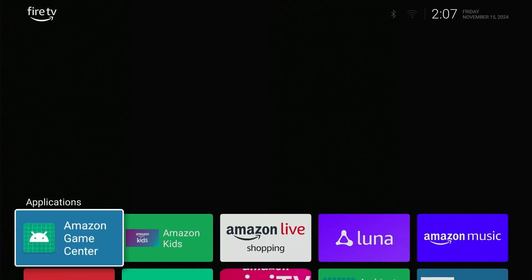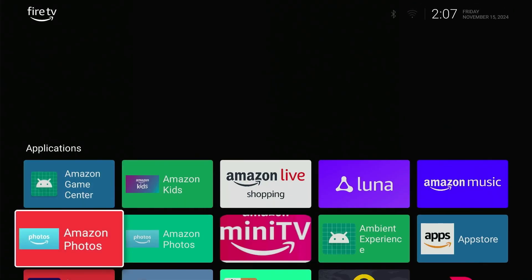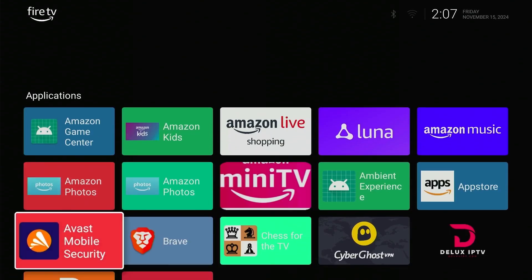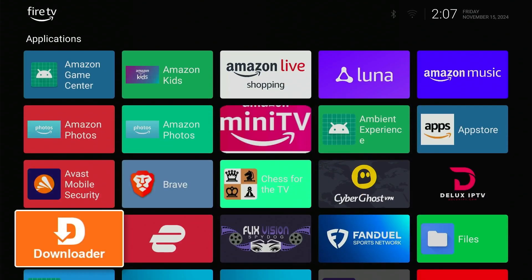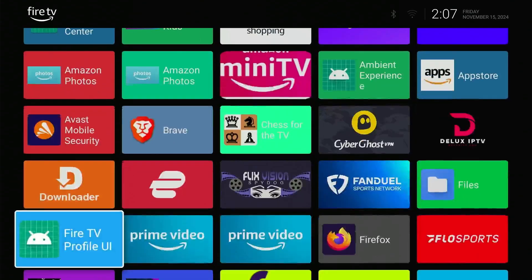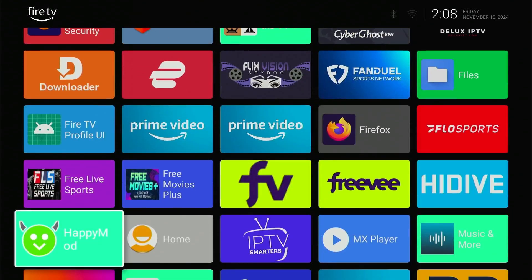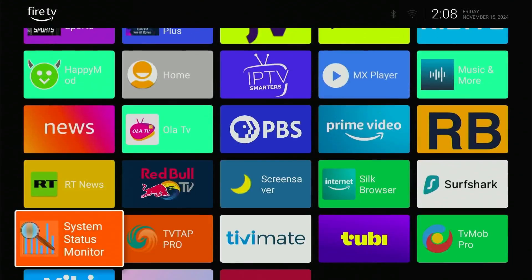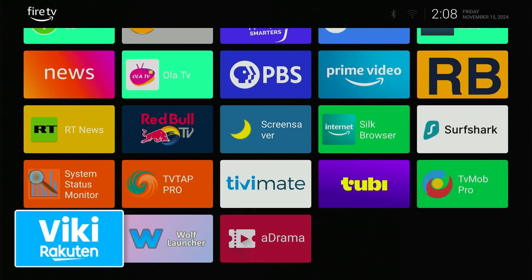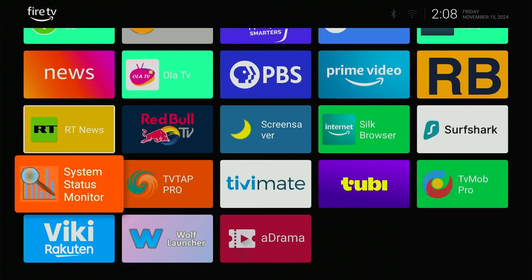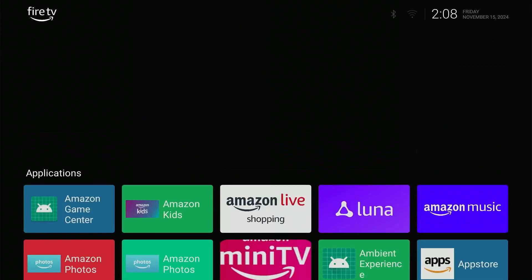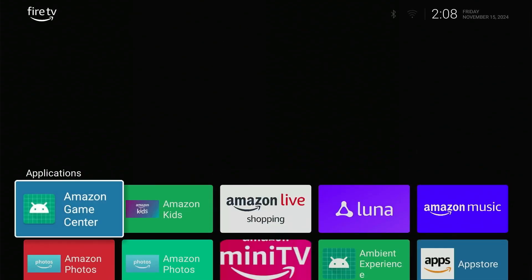Now open the Wolf Launcher app. There you go. You won't see any ads on the home screen. Wolf Launcher will display all installed and system apps on the home screen by default.